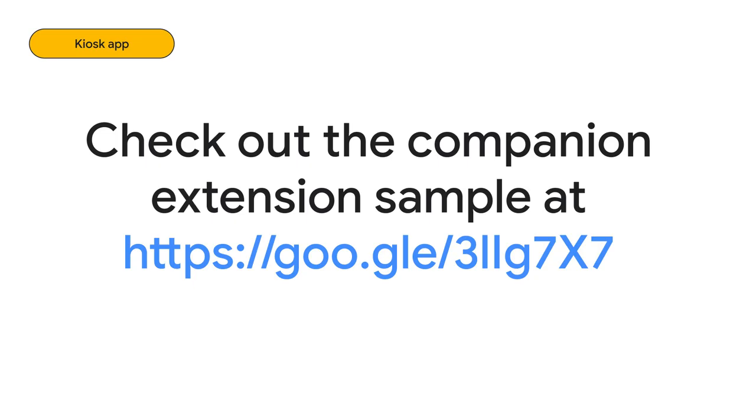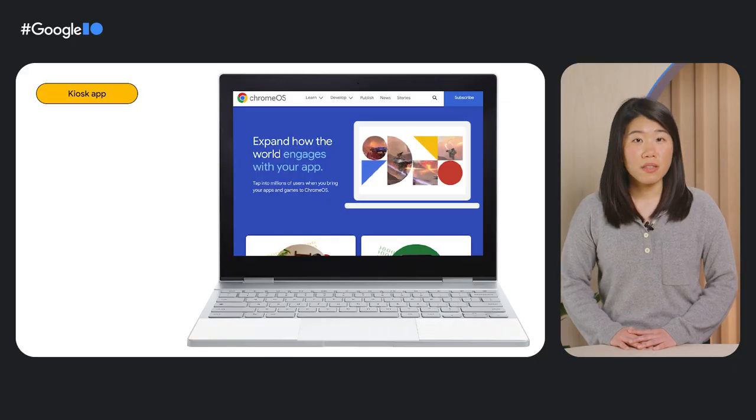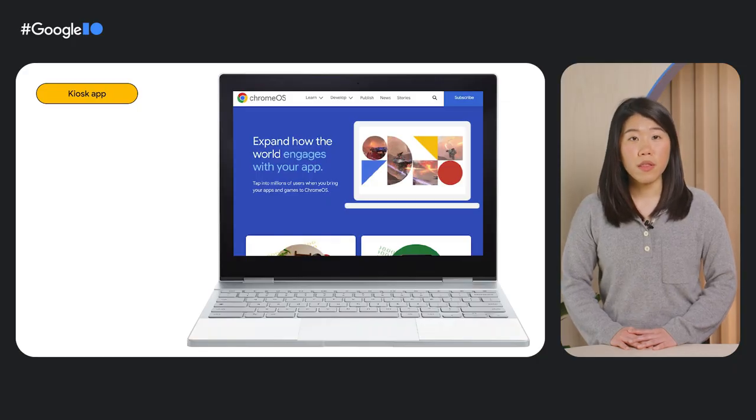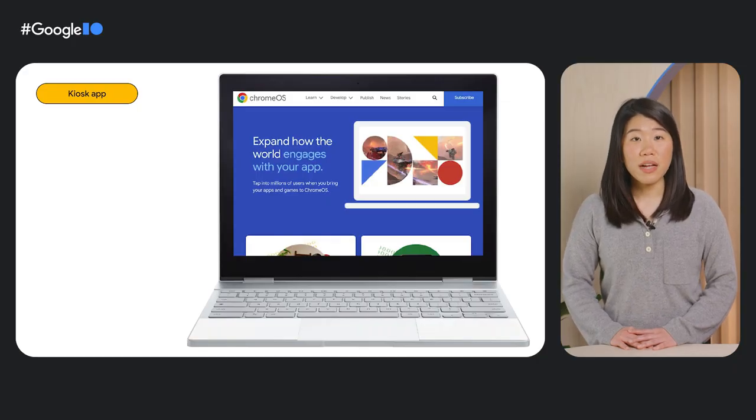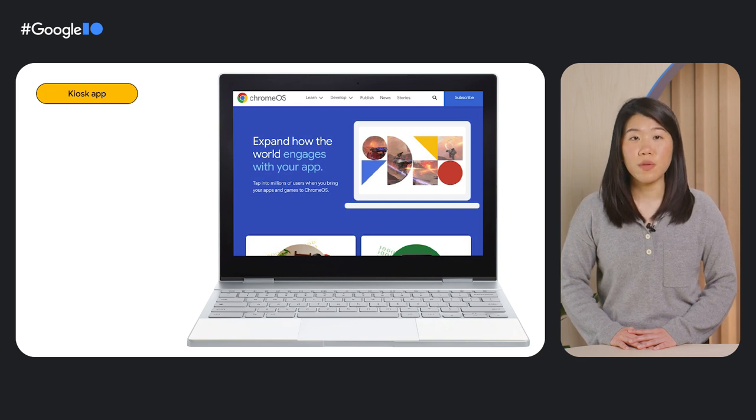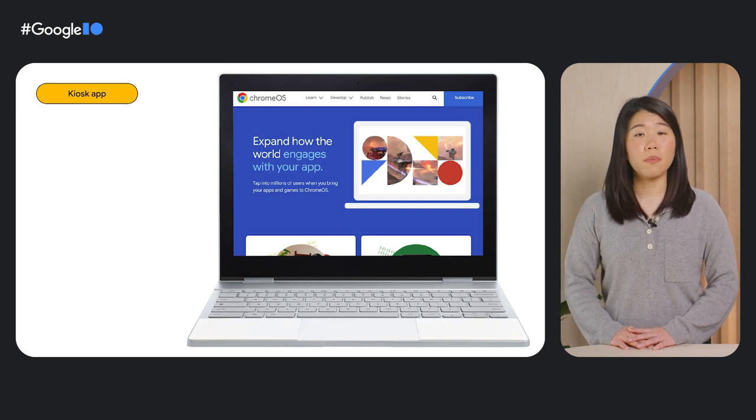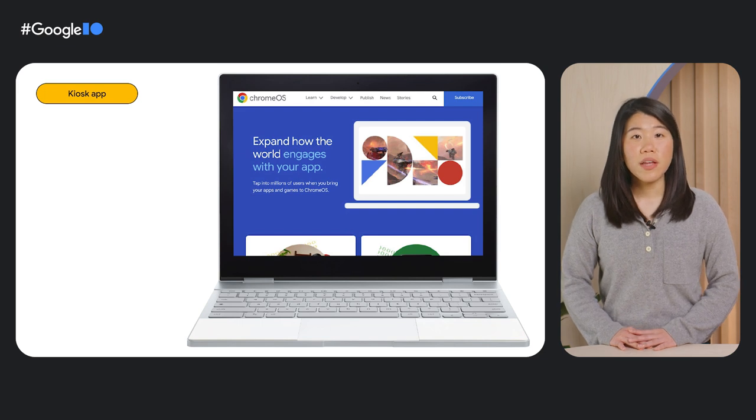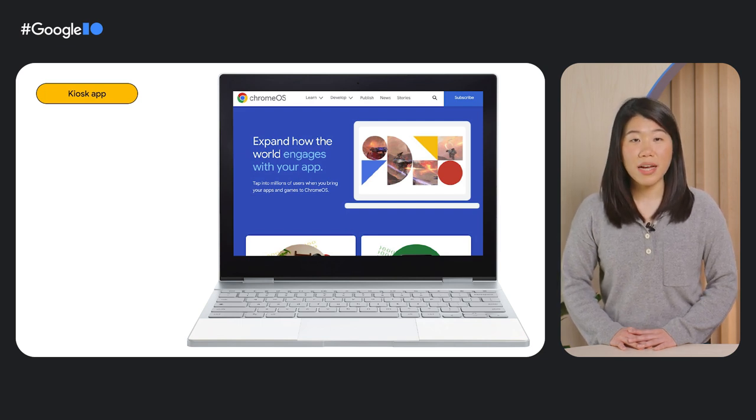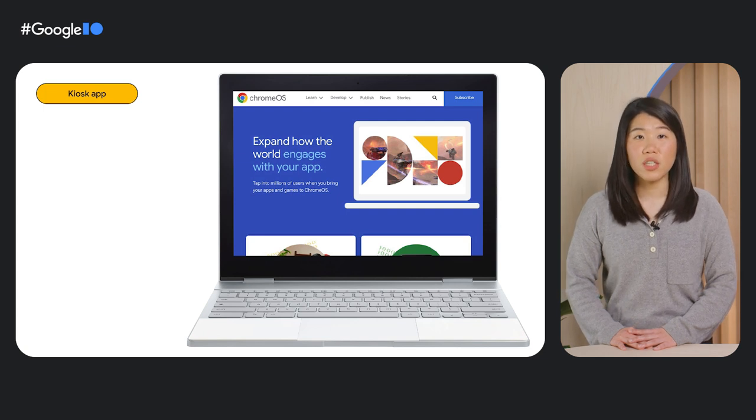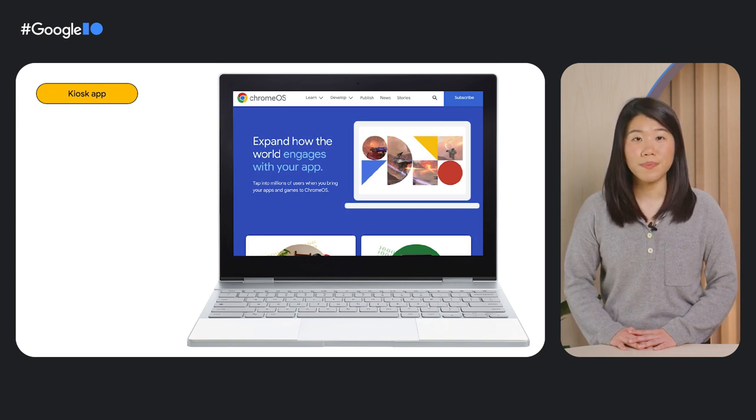For a full sample, take a look at this GitHub link. One major difference to note is that in kiosk mode, the Chrome browser address bar and extension icons aren't visible to the user. The app essentially takes up the full screen. So make sure that you implement your extension so that no direct user interaction with a pop-up, options or any other extension HTML page is required.